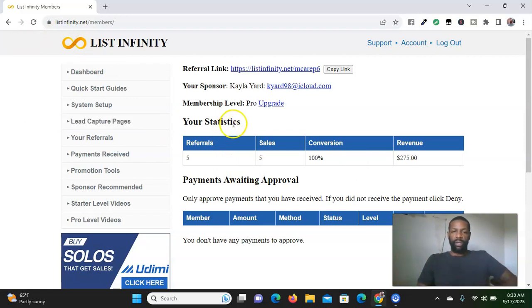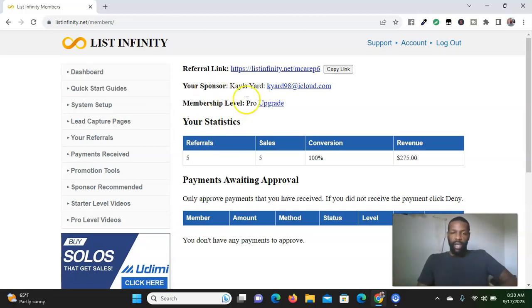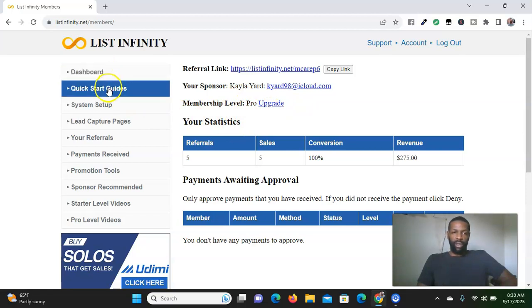So far I made $275 just from sharing this with free traffic methods. I haven't spent any money on advertising. I spent money to buy this system, but after that I've done all free advertising. They have two levels, actually three: the starter, pro, and elite level. I decided to join the pro level.